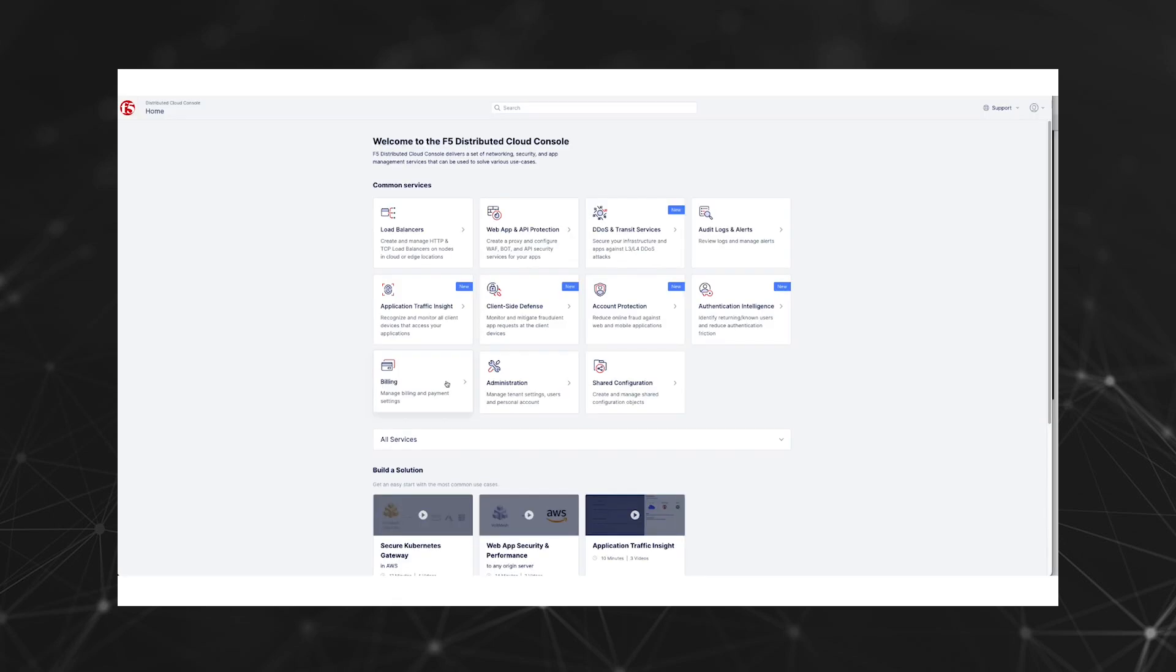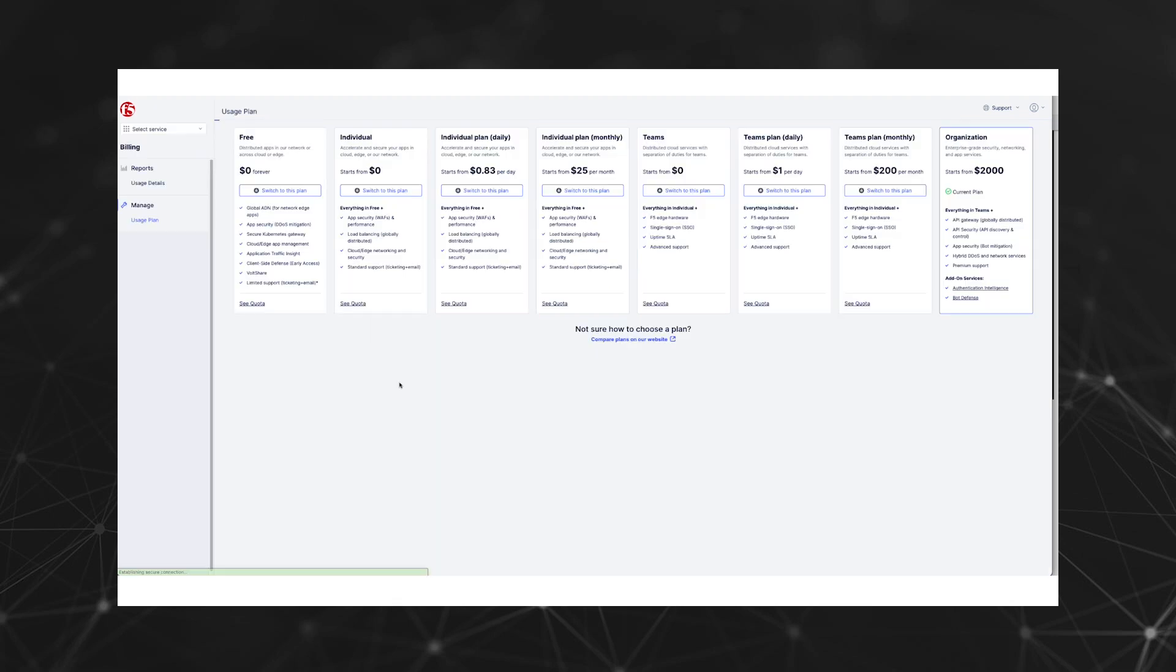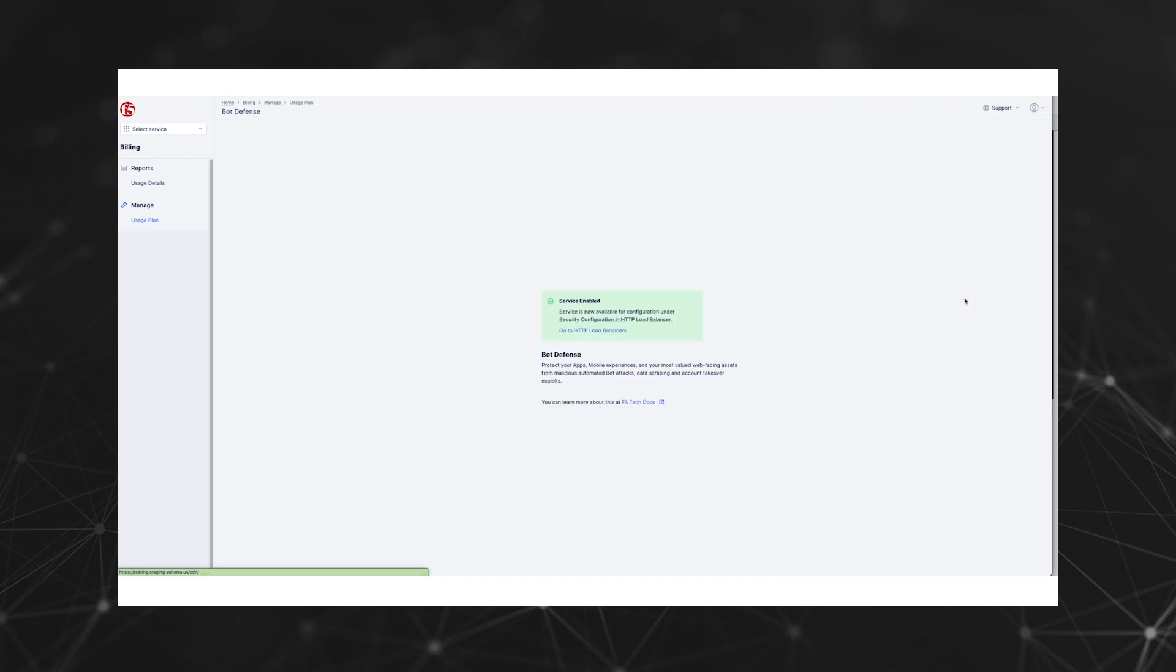Inside the Distributed Cloud Console, let's start by navigating to the billing menu to ensure that we are using the required organization plan for Bot Defense. If not, we need to switch to this plan and select the Bot Defense add-on service. This will initiate a ticket to F5 and generate an email confirmation back to the user. Once completed, the Bot Defense service will be available for configuration.